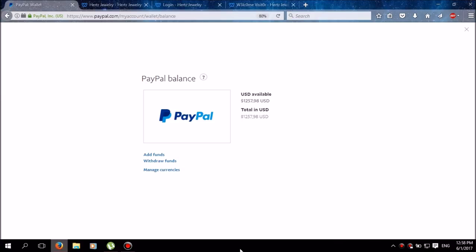My previous video got removed by YouTube because it violated the terms and agreements. I guess they just didn't want me to share my hack with anybody. But I have improved it from last time and here's the proof guys—I have $1,257.